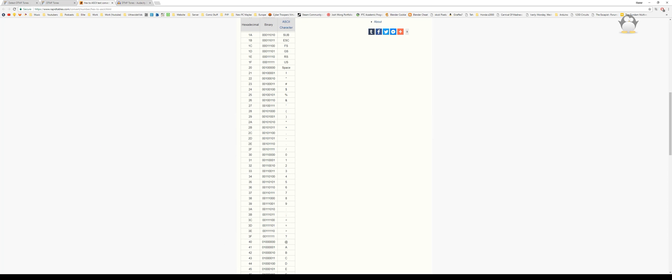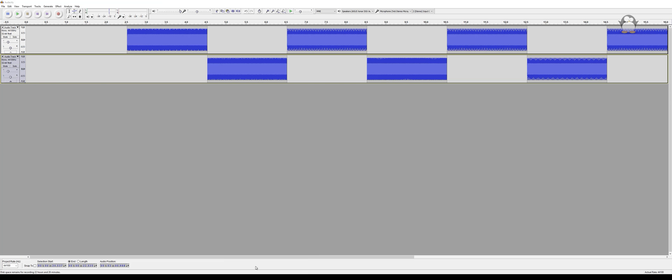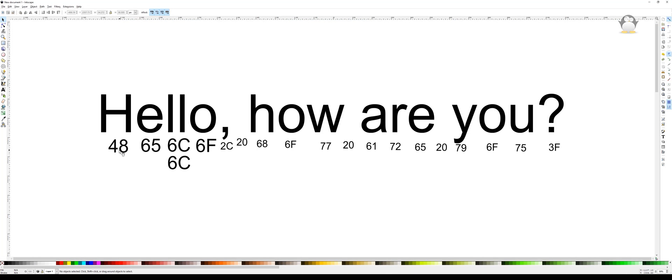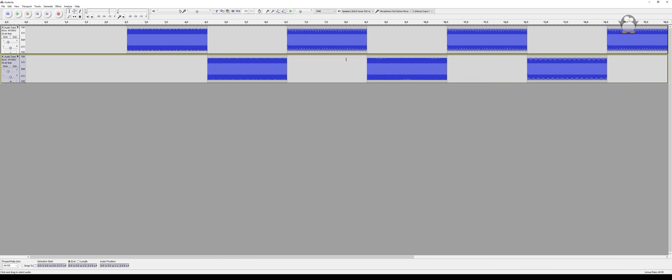Following that, I went into Audacity and created each of those tones in order. For now I'm just doing 'hello,' so 4 8 6 5 6 C 6 C 6 F.